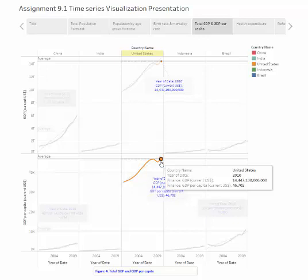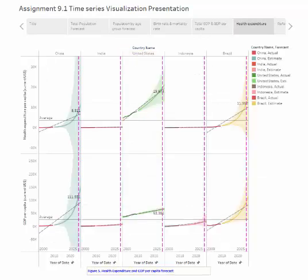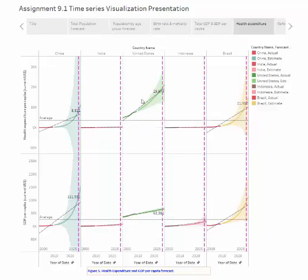This leads us to the last story point of my presentation, health expenditure and GDP per capita. Figure 5, health expenditure and GDP per capita forecast. This graph will help us to understand which countries spend the most and the least on the health care per person. Per capita, US spends far more than any other country with similar life expectancy. As you can see in figure 5, the United States is above average in both health expenditure as well as GDP per capita.